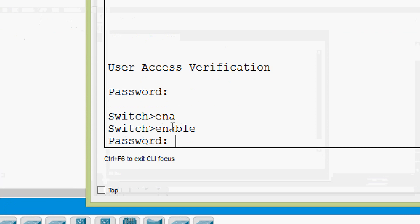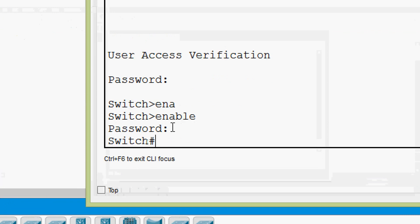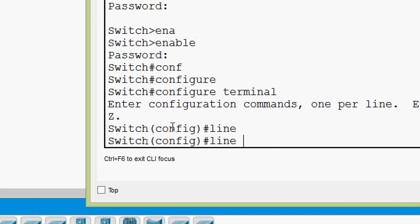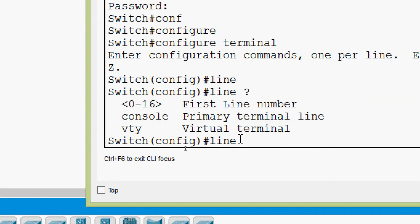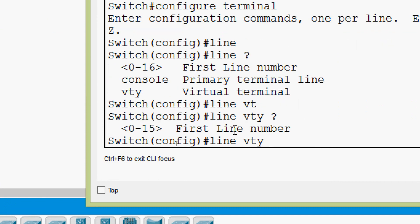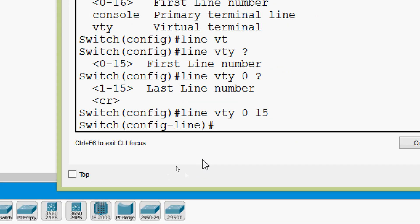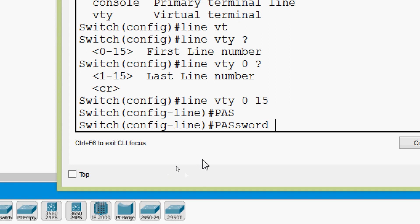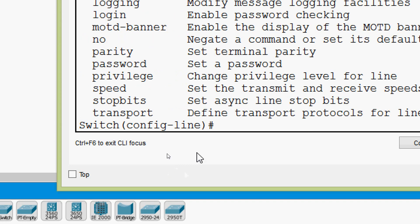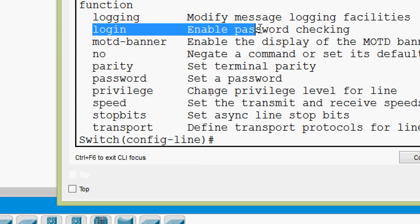We type 'enable' — the password is 'it's a secret' — then 'configure terminal'. We give 'line vty' and here we can see VTY virtual terminal. We give the first line number 0 and last line number 15, covering all 16 lines. We set the password as 'class', then give the command 'login' to enable password checking.